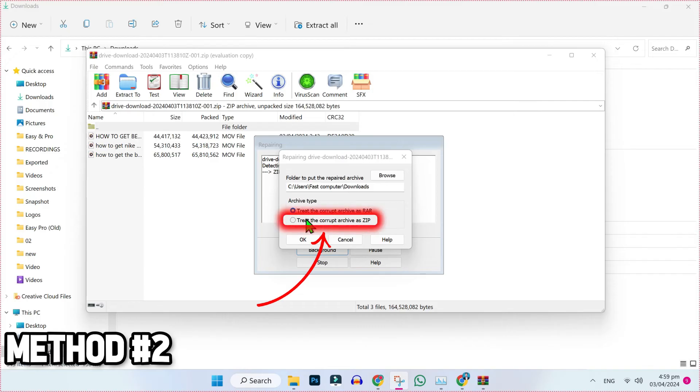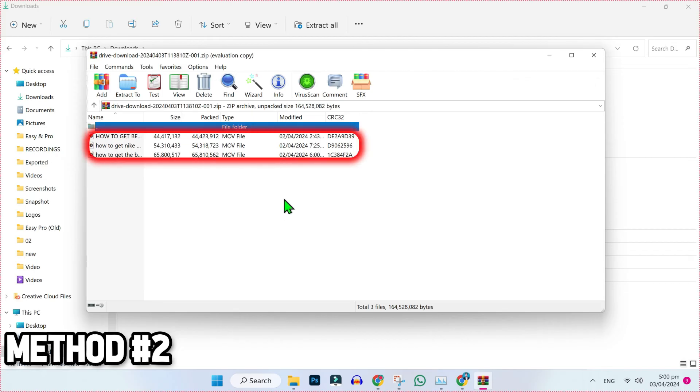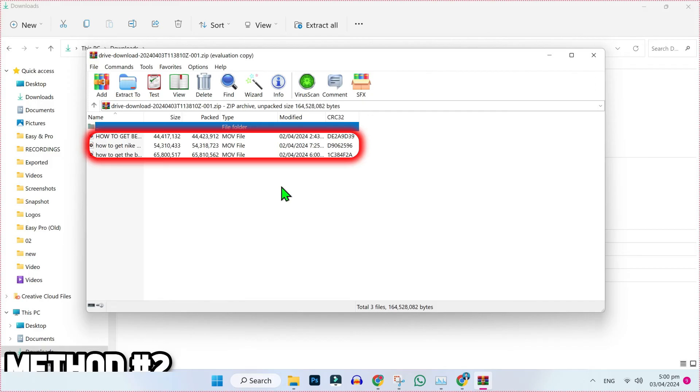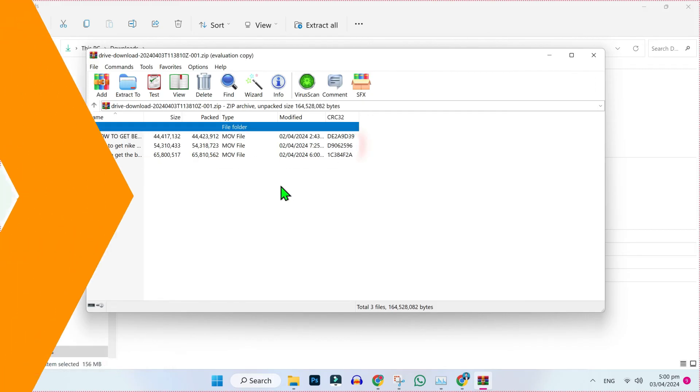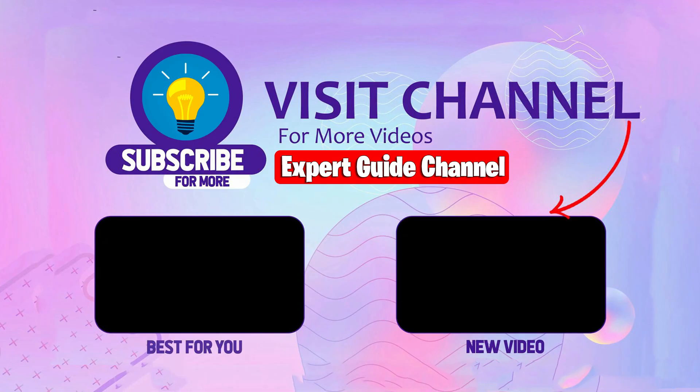Select the second option to treat the corrupt archive as ZIP and then OK. Now if you try to extract these files, they will be extracted successfully. Here are the three videos that were in this zip file that we successfully extracted. So that's how you can fix the compressed zip folder is invalid error in just a few steps.